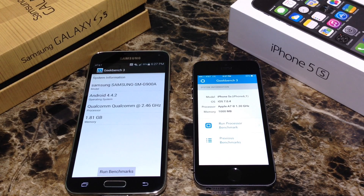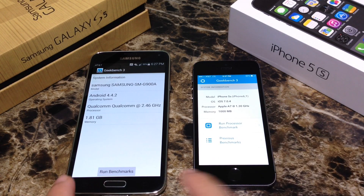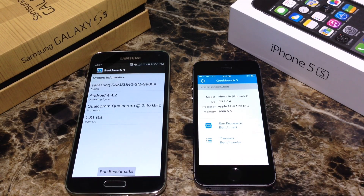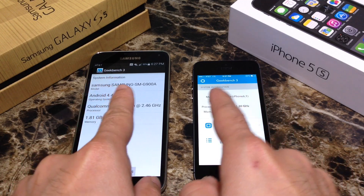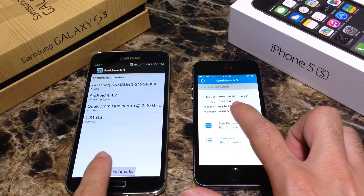I'm going to launch both applications at the same time. Just by opening applications I can say the iPhone did that a little bit quicker — I might have tapped it first on the iPhone — but let's go ahead and run the test itself. I'm going to tap on both at the same time. Same application, Geekbench 3. No apps running. Let's start.